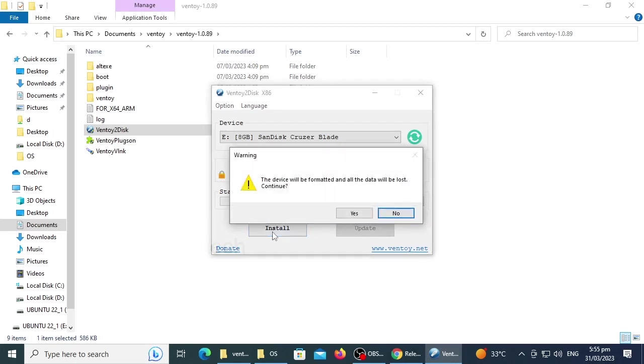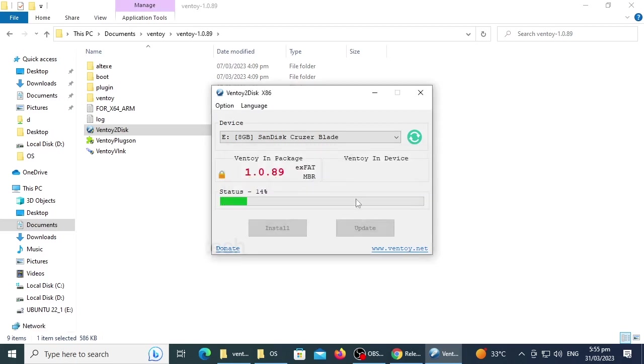Then click install and make sure that the disk is empty or doesn't have any important data with it. Click yes to format the disk and install Ventoy. And wait to finish the installation process.